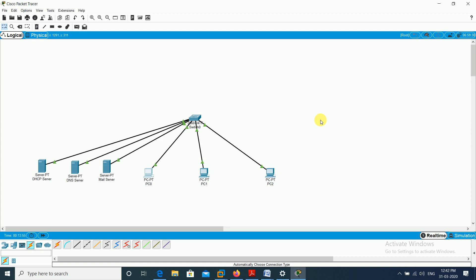So what we have discussed in today's lecture: what is the DHCP server, what is the DNS server, and what is the mail server. For your home assignment: create a network with two different mail servers — one named Gmail and one named Yahoo Mail. Take two PCs, configure one as Gmail and one as Yahoo, and communicate between Gmail and Yahoo. Use your brain! If you have any query, use Google Classroom or call me. Thank you.